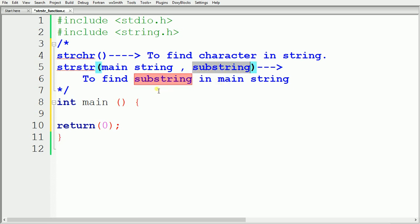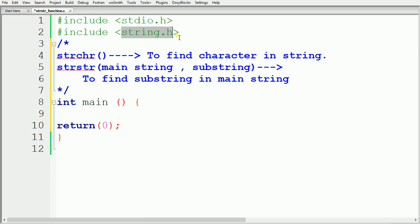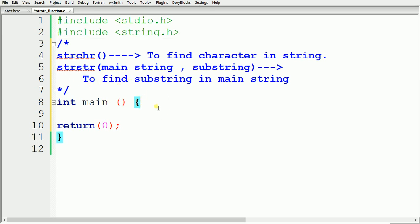The first thing to remember about this function is that it returns a pointer to the first occurrence of the substring, so we have to store the result inside a pointer. The second thing to remember is that this function is defined and declared in the string.h header file, so before using this function we need to include string.h.